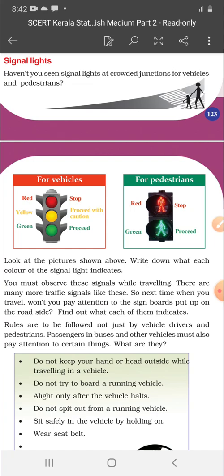Look at the picture shown above. Write down what each color of the signal light indicates. You must observe these signals while traveling. There are many more traffic signals like these. So, next time when you travel, won't you pay attention to the signal boards put up on the road side? Find out what each of them indicates.